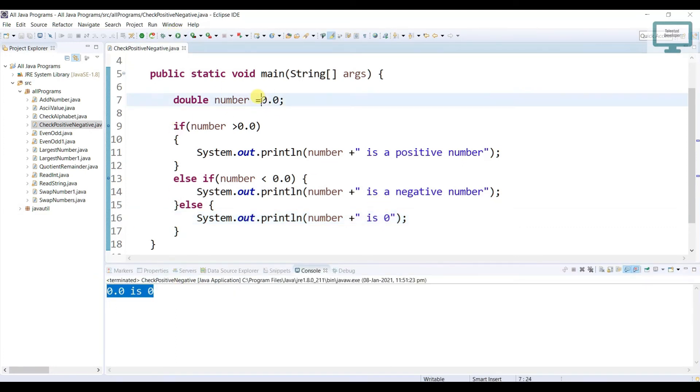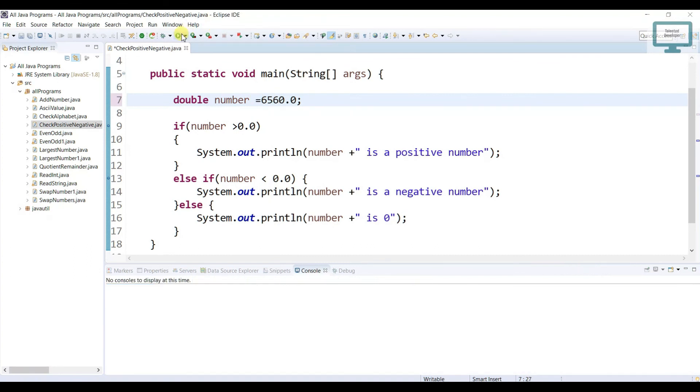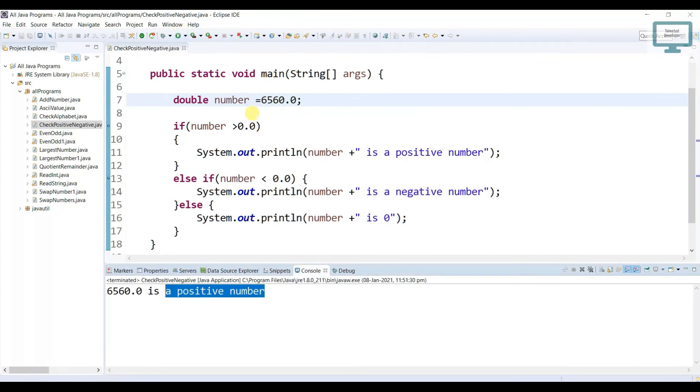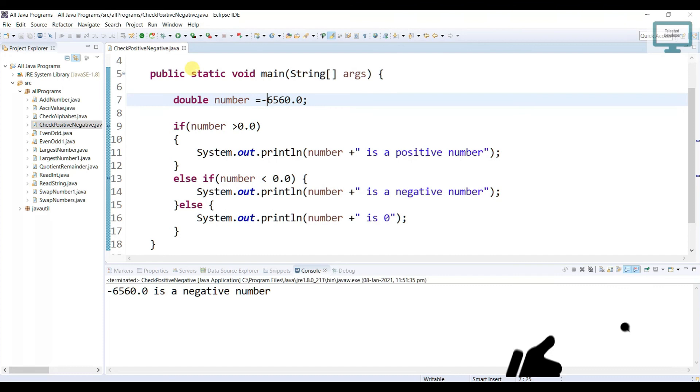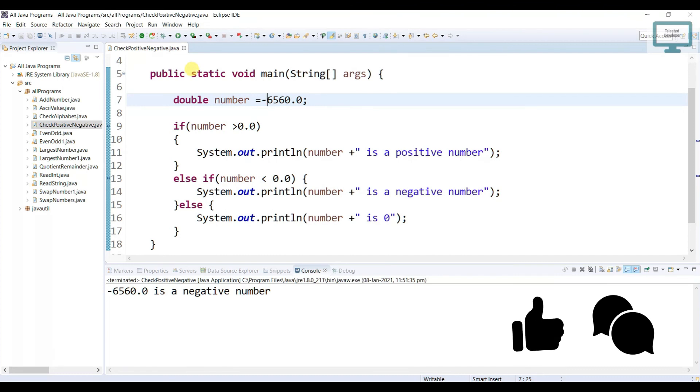So just come and you can play with some number and just run. You can see this is a positive. This is negative. So you understand how you can check any number is positive or negative.